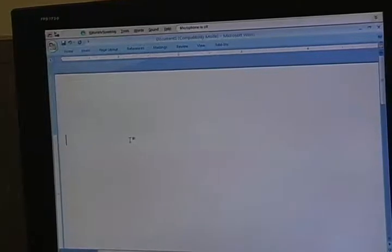I also use Dragon Naturally Speaking. It's a voice recognition software that types what I speak. It's getting better and better as time goes by and allows me to voice my thoughts when I can't type them. I'm going to demonstrate how Dragon will type what I'm saying.